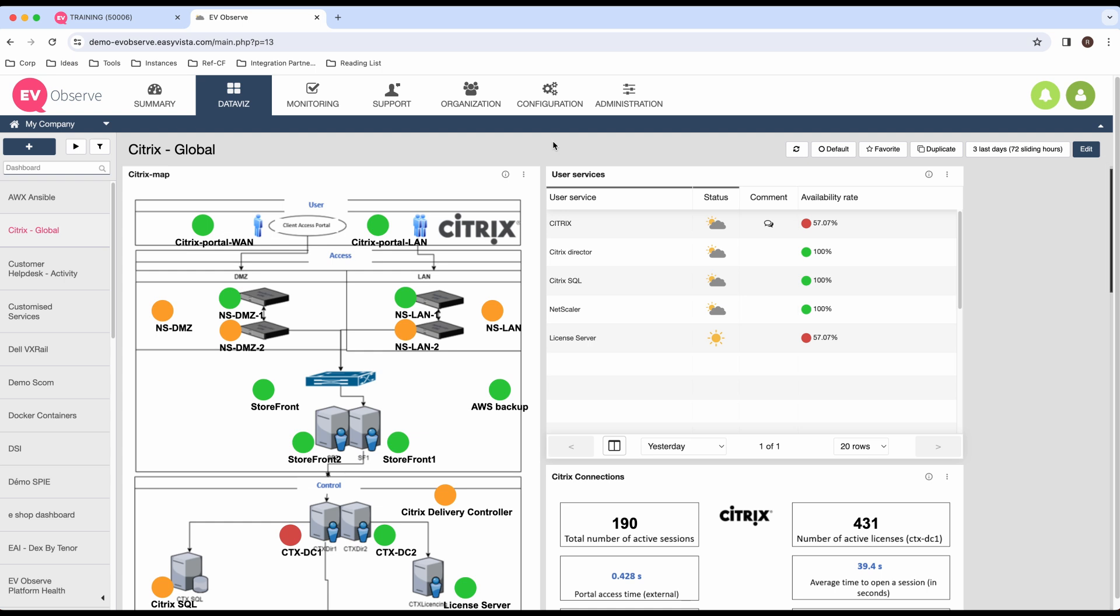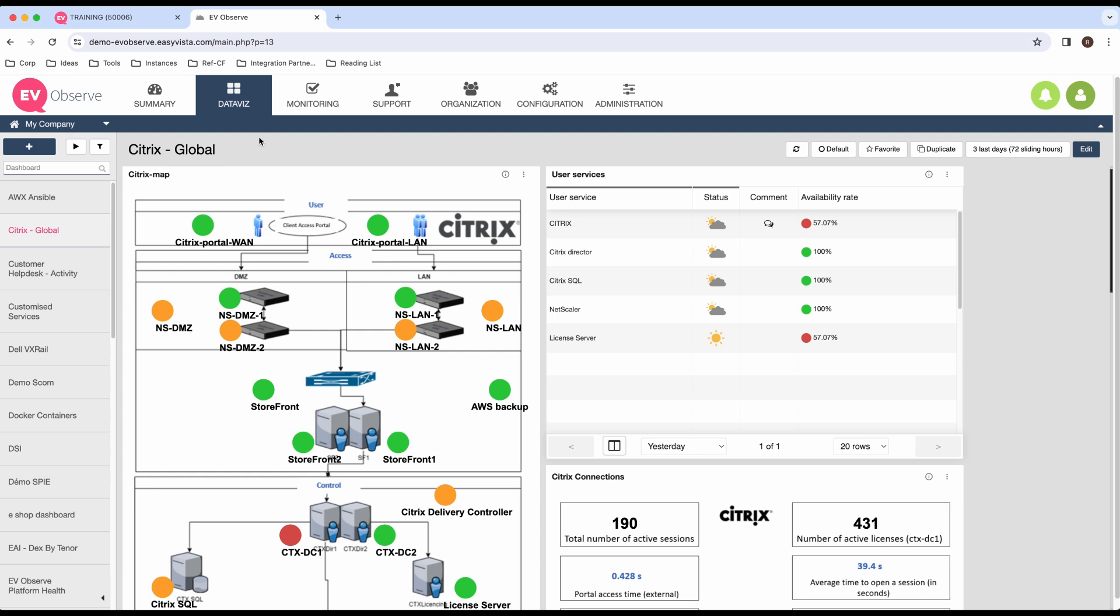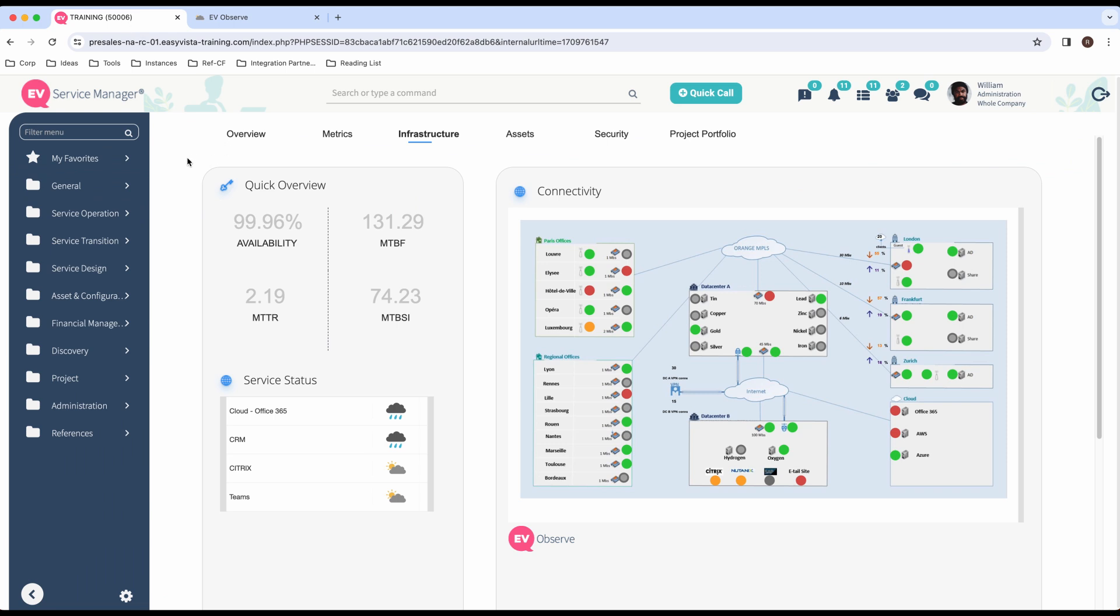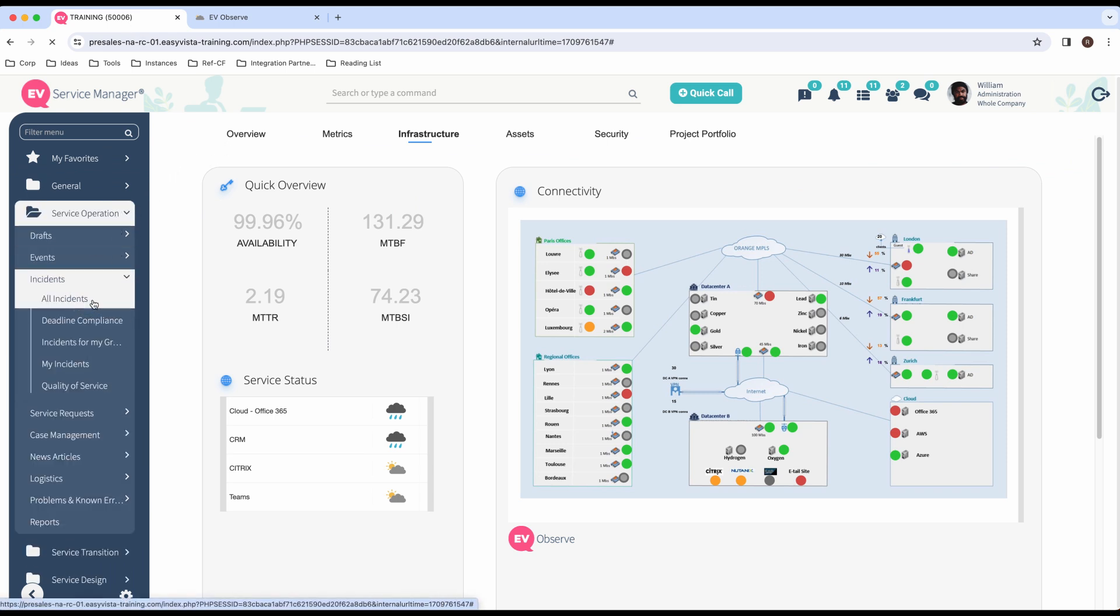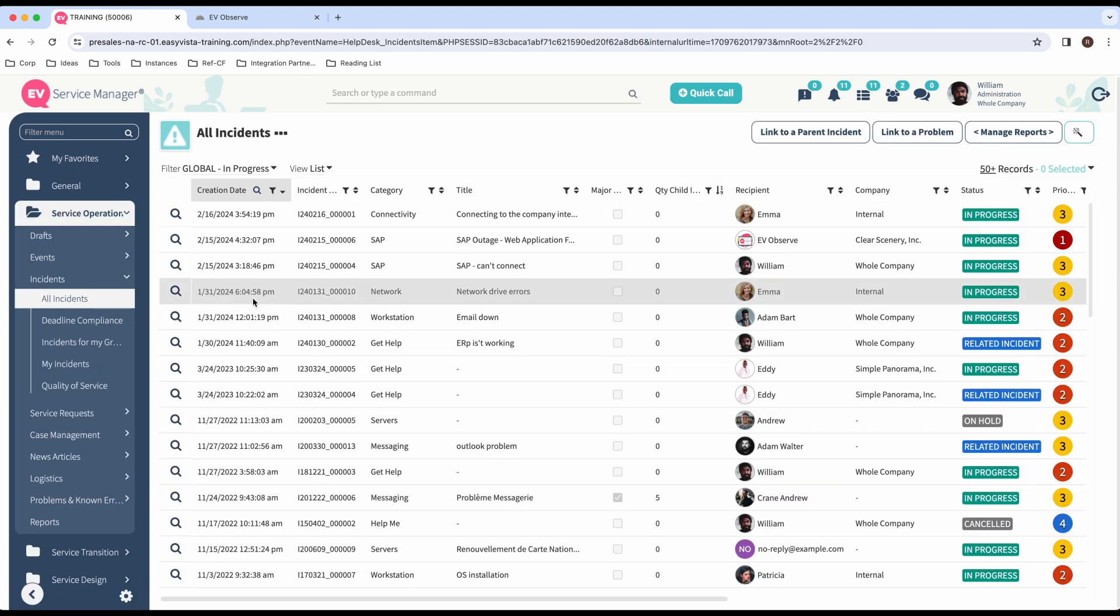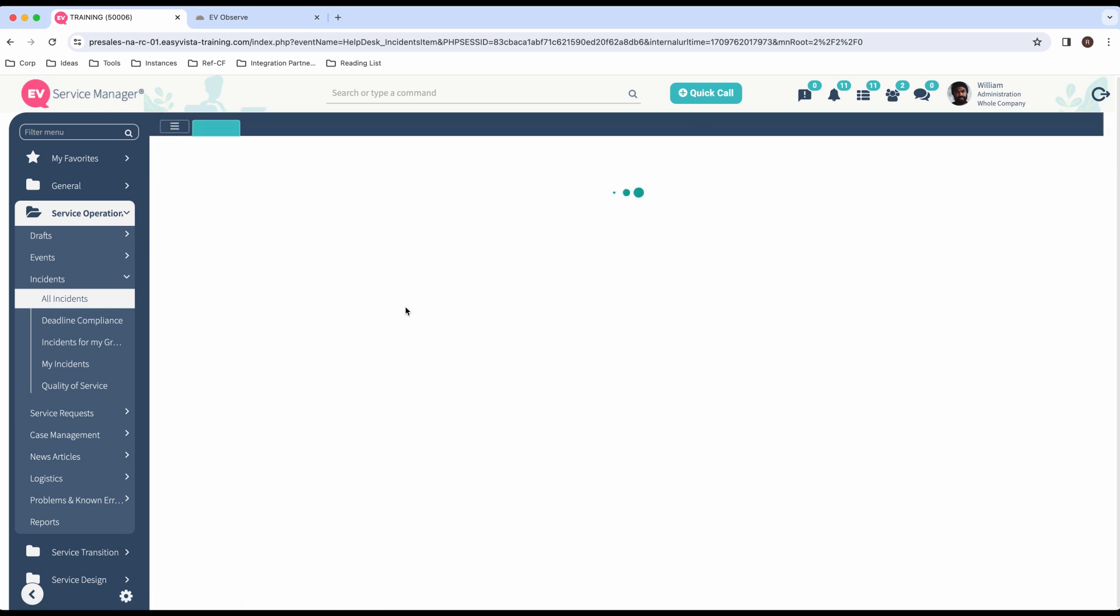So, to really showcase the power of our platform, let's imagine a scenario for a moment. In our case, we have EasyVista Observe monitoring our SAP platform, and it's identified a service disruption. Well, that is immediately going to generate an incident over in EV Service Manager. And as we can see here, SAP is down. It looks like we have a web application outage.